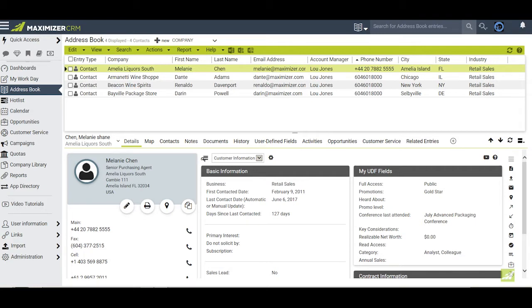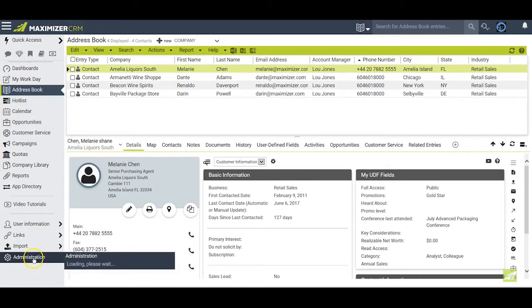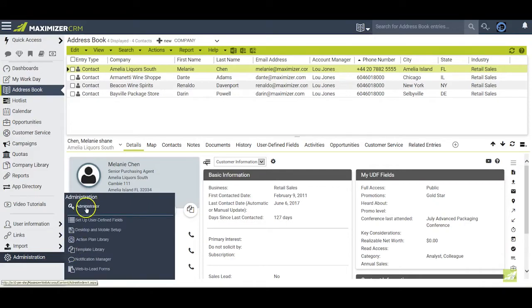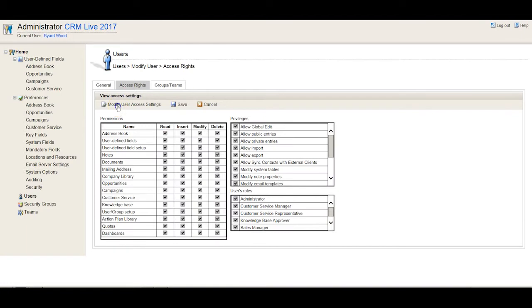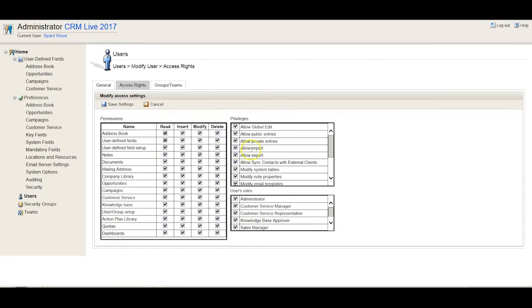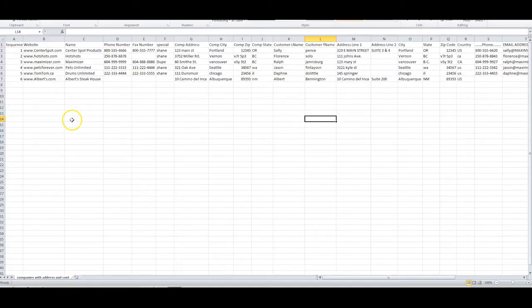Before you begin, make sure you have permission to do an import. Go to Administration, Administrator, Users, click on a user, click on Access Rights, click on Modify User Access Settings, and make sure there is a checkmark next to Allow Import.